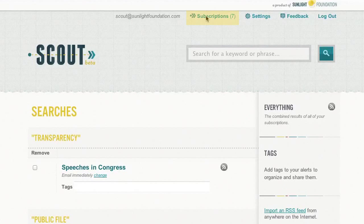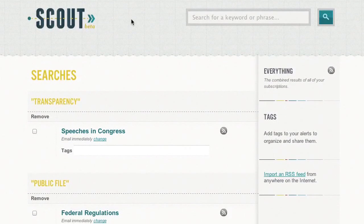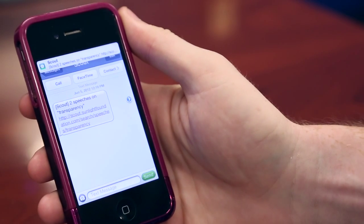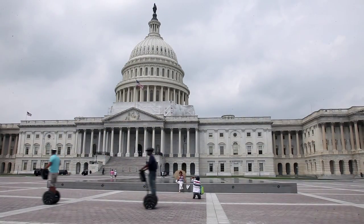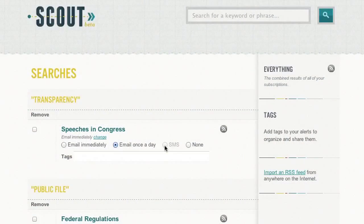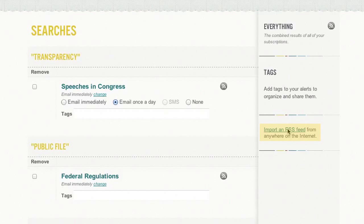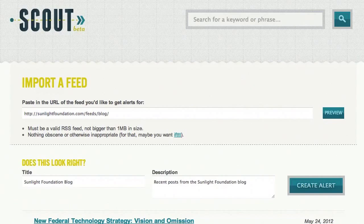Now that we've covered the basics of Scout, let's go over a few more features. You can manage your alerts on the subscriptions page. From here you can change how you receive notifications for individual alerts and how often. When you add a phone number to your account, you can set this to SMS to receive text message notifications for a specific alert. Text message alerts are particularly useful for real-time updates, such as tracking a bill that you expect to come to the floor. We've also created RSS feeds for every alert, and you can also import other data feeds from anywhere on the internet — just enter the link and see that the right information shows up. From here you can create an alert for any information in that feed.